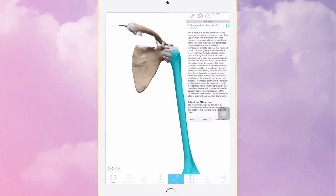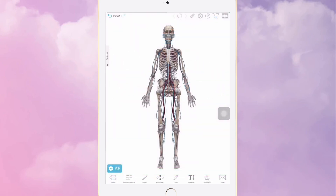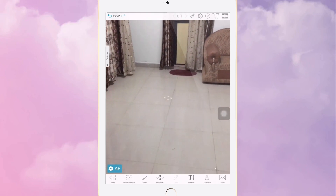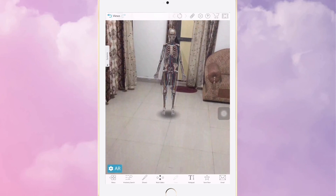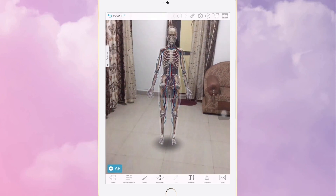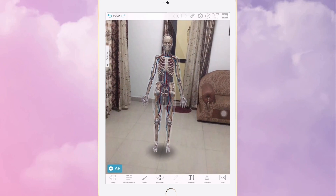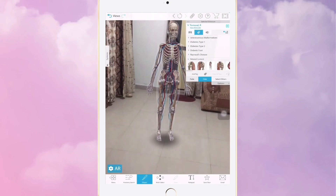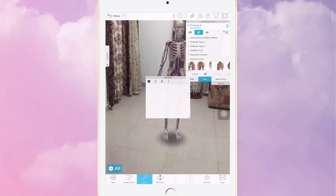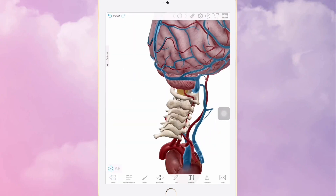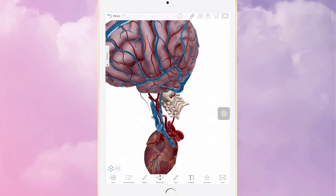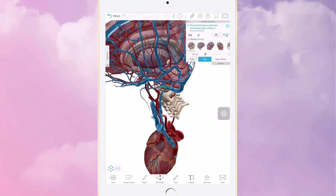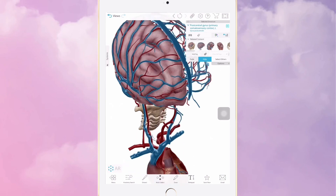Another really cool feature is the augmented reality mode. If you're studying in a group, you can find a surface and place a skeleton there to explain anatomy to the whole class — it's a lot of fun for group learning. The app also has note cards and various views. You can take off or add any part you want. It makes anatomy and surgery so much more engaging, and I would really encourage you to invest in this app if you can.